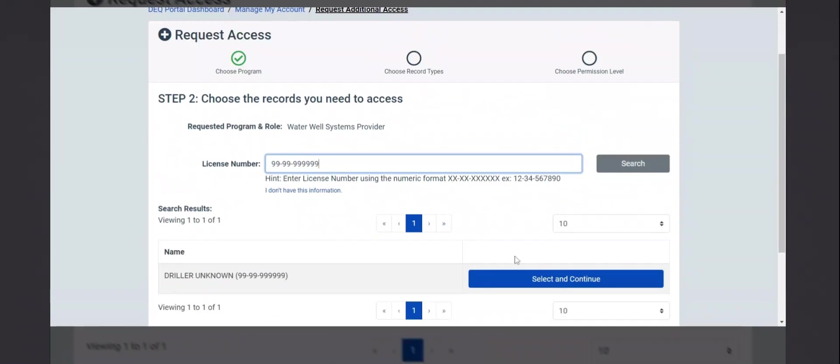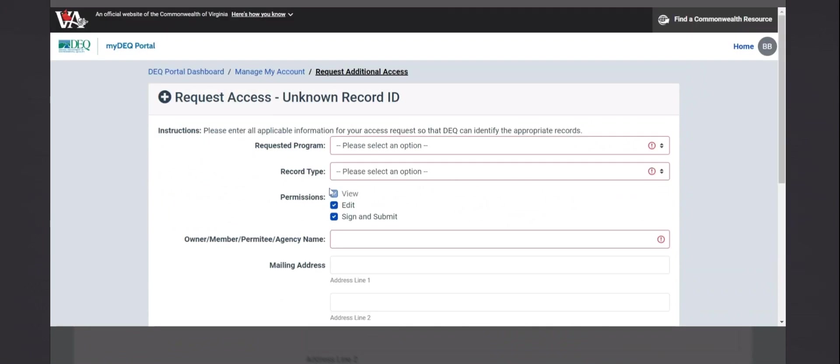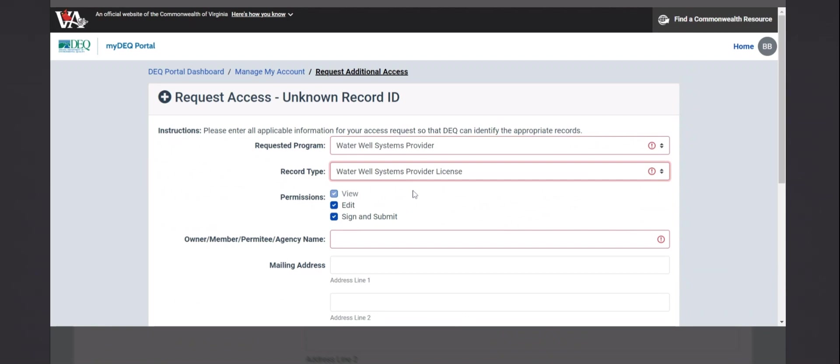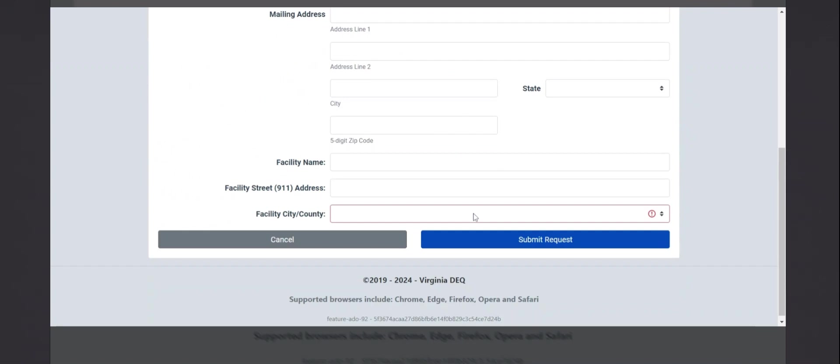If you don't have or if you don't see your license in this list, you can reach out to a contact in the office of water supply. Or if you don't have that, you can select I don't have this information. Select the same program, water well system provider. There's only one record type, the water well system provider license. And then just fill in whatever other information you may have. And submitting this request, we'll send an email to DEQ staff, who will get back to you to resolve the problem.